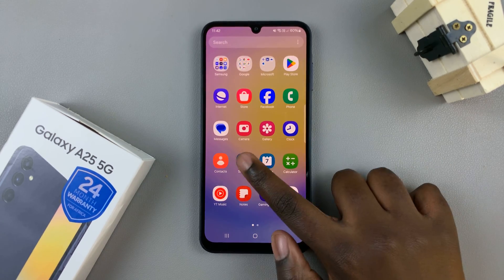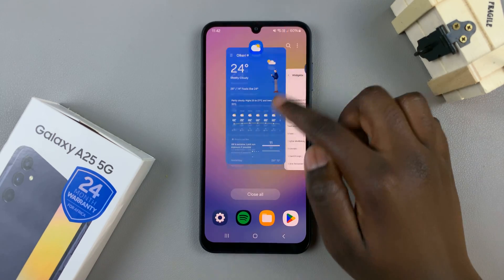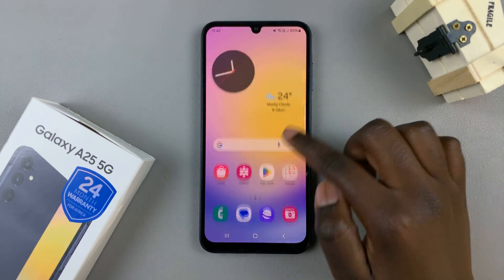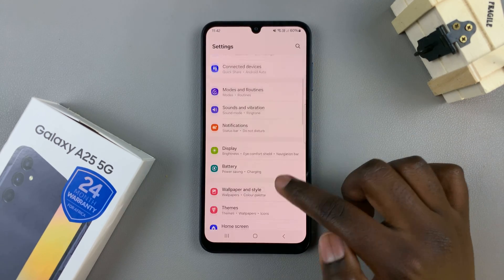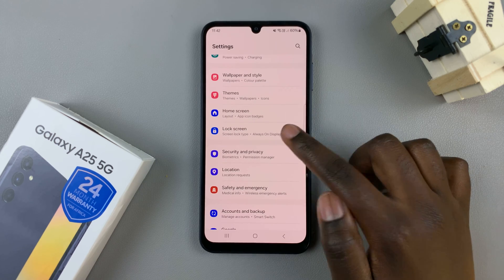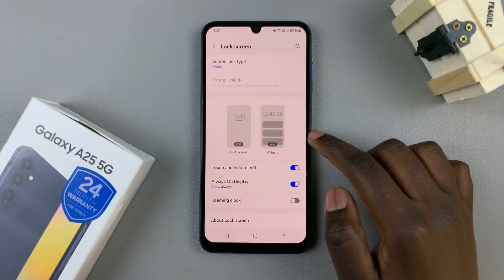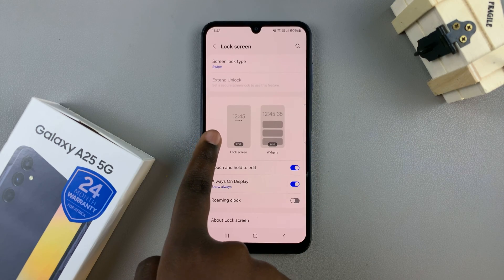You can just open the Settings app. In Settings, scroll and select Lock Screen, then tap on the Lock Screen Editor.